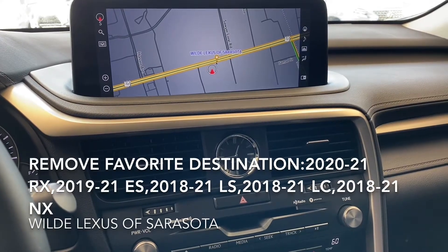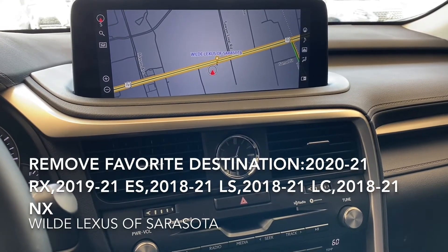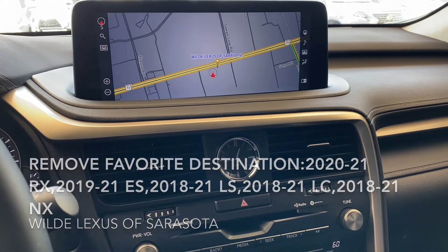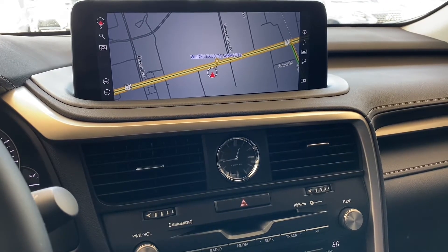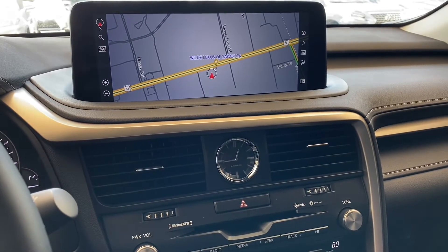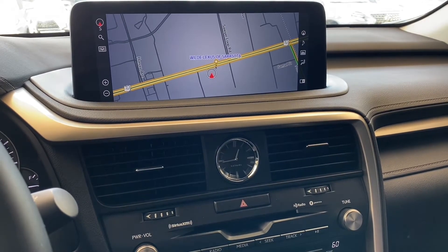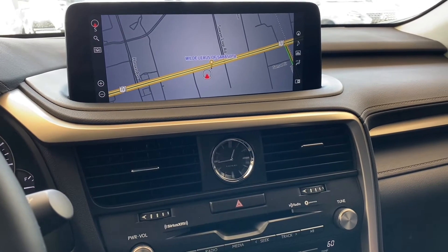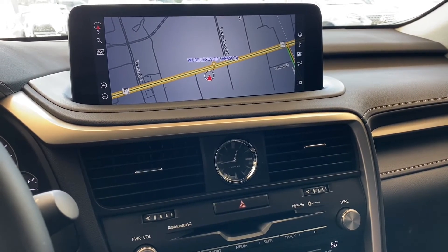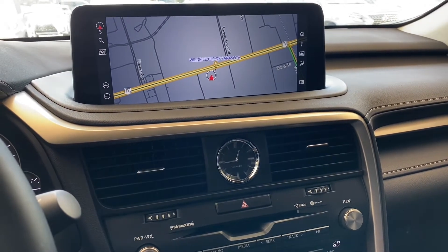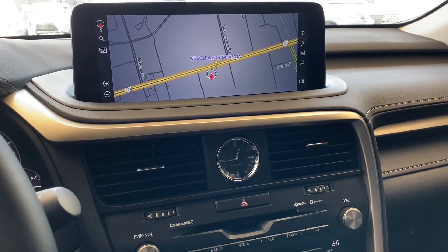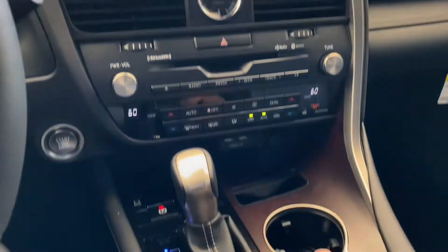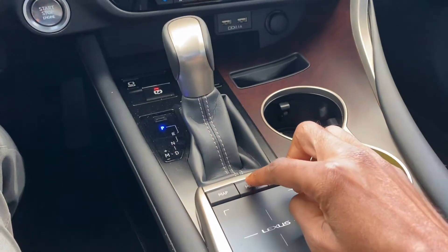Hello everyone, this is your tech specialist here at Wild Lexus of Sarasota. Today I'm going to show you how to remove a destination from your favorite destinations. I get a lot of phone calls asking how to remove a destination from the favorite list. First thing you want to do is come here to menu.